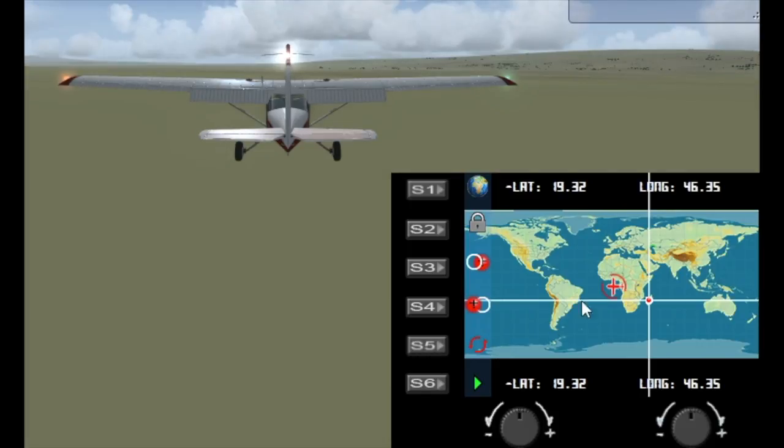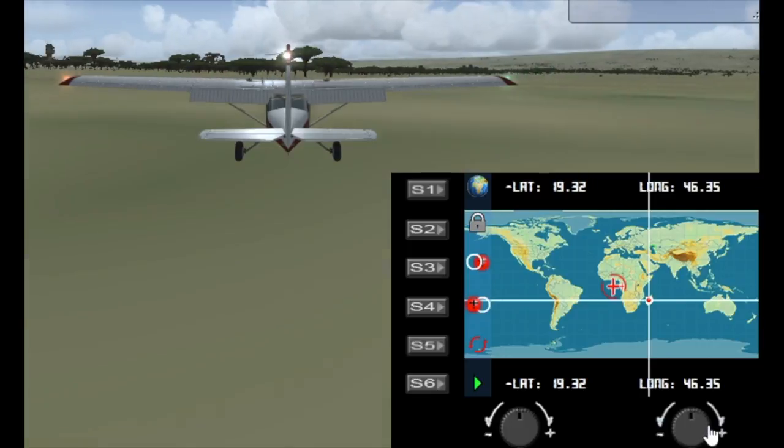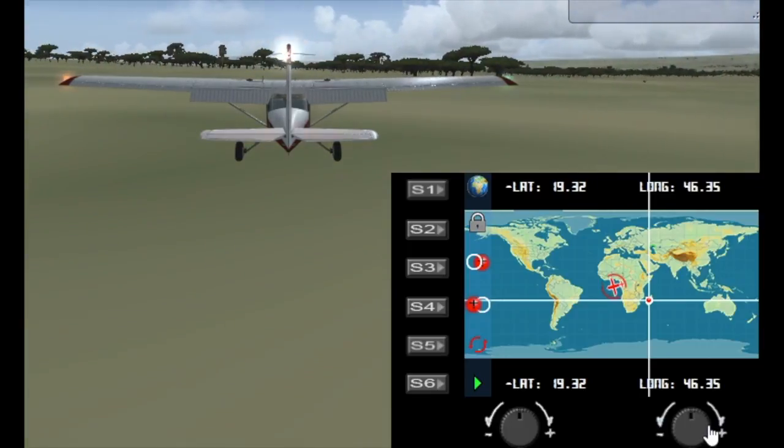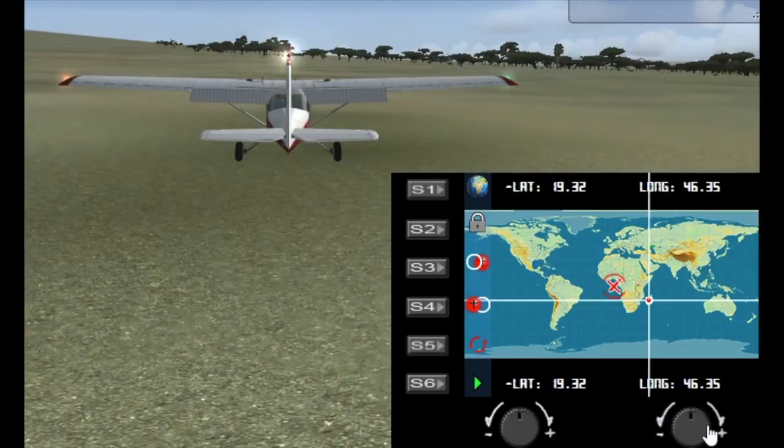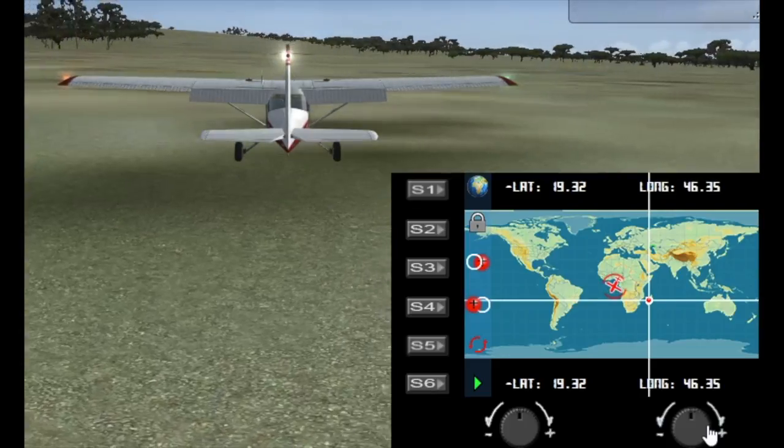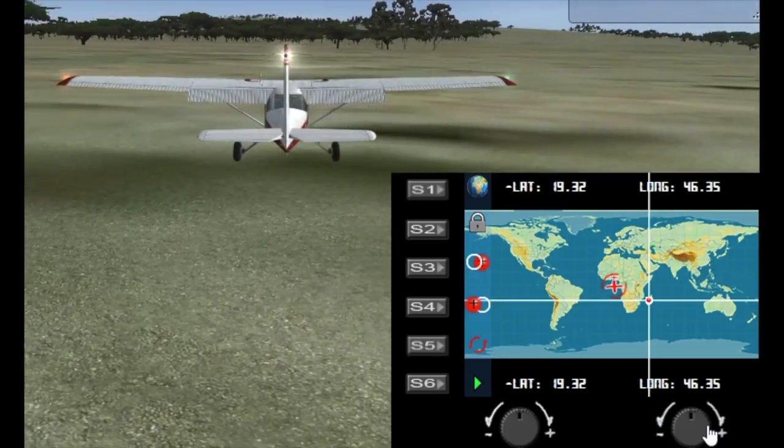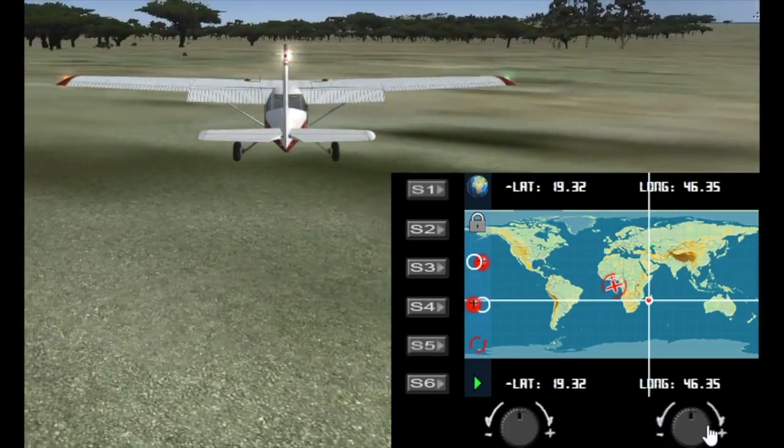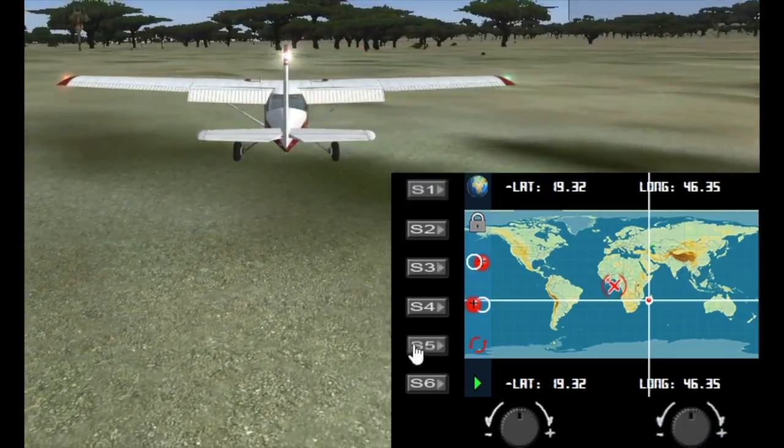So if we click this button that just enables the turning slew mode and now we turn the dial and the aircraft will slew and you can see it's turning in real time as well. Now to stop it you just hit S5 again.